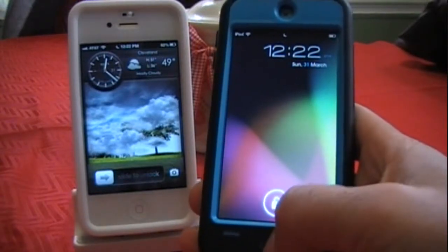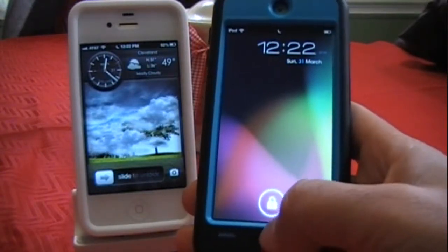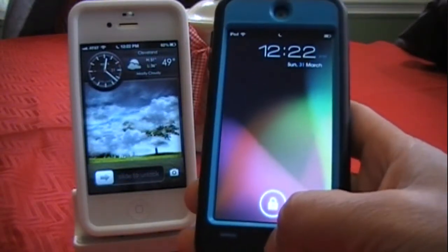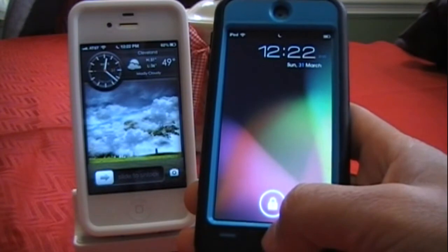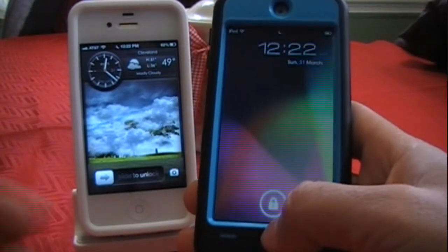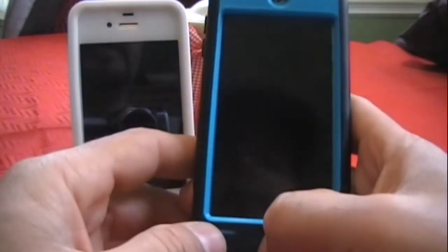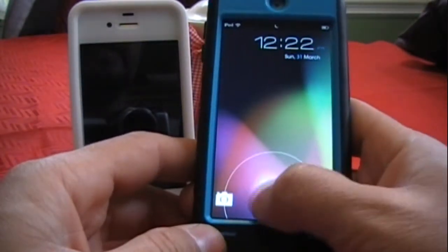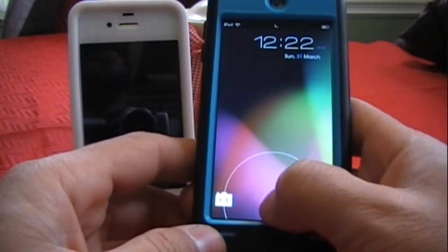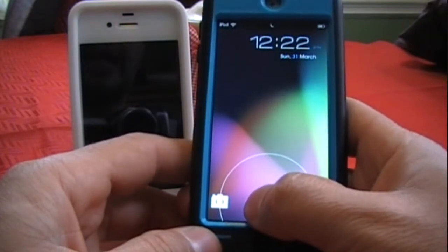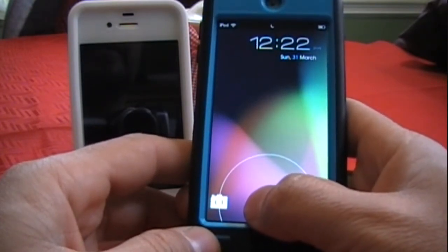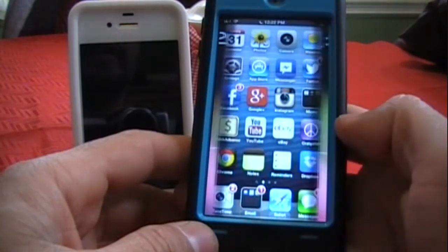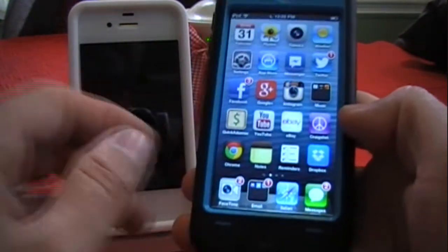What's up guys, Tony here from Apple Ties 5, and in this video I'm bringing you a pretty cool tweak. It's called Live Wire, it is available in the Big Boss repo for free, and all this does is a pretty sweet animation as you unlock your device. I'll go ahead and show you what it does.